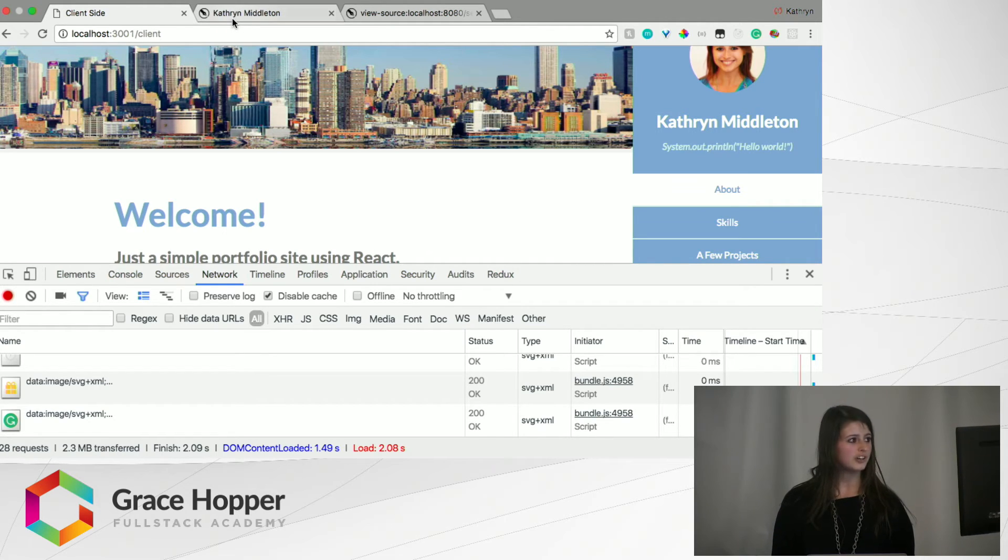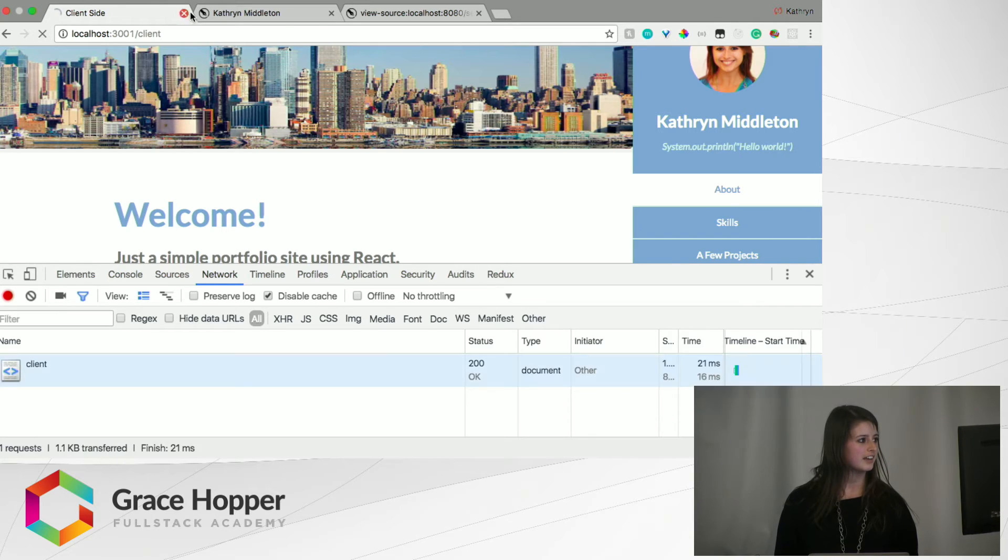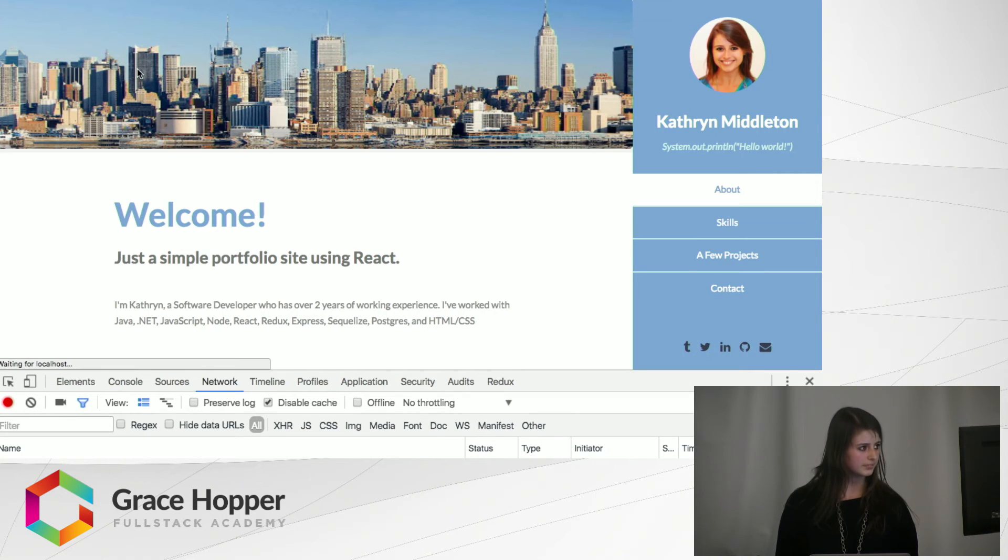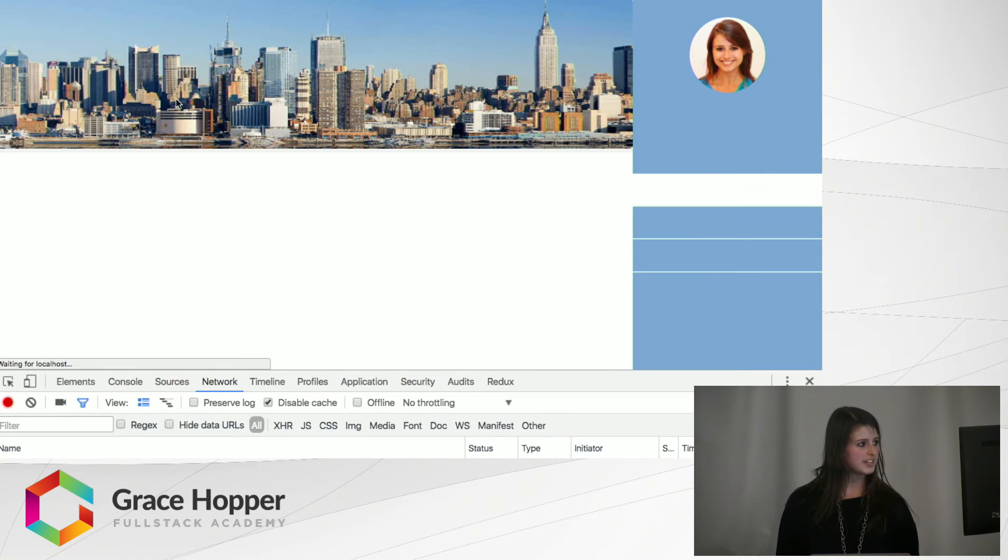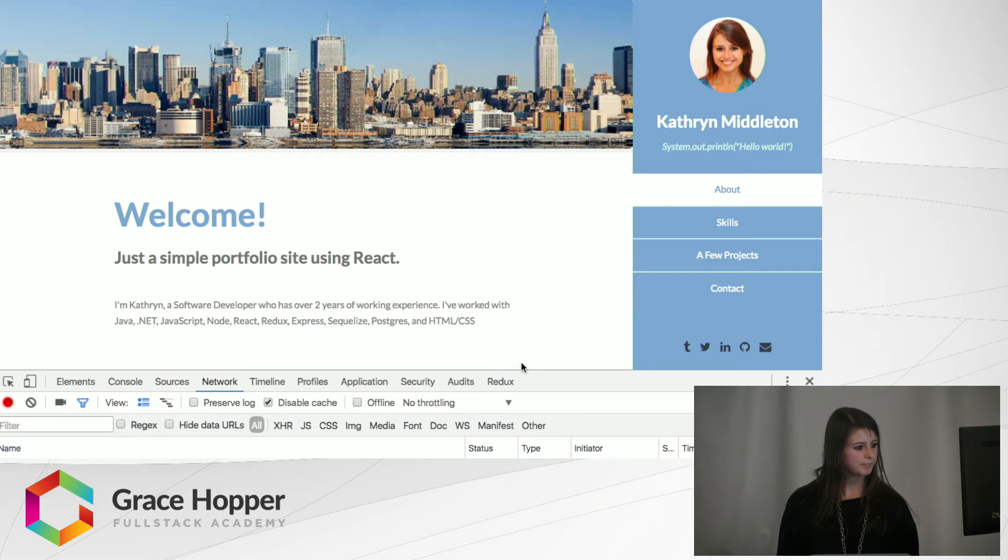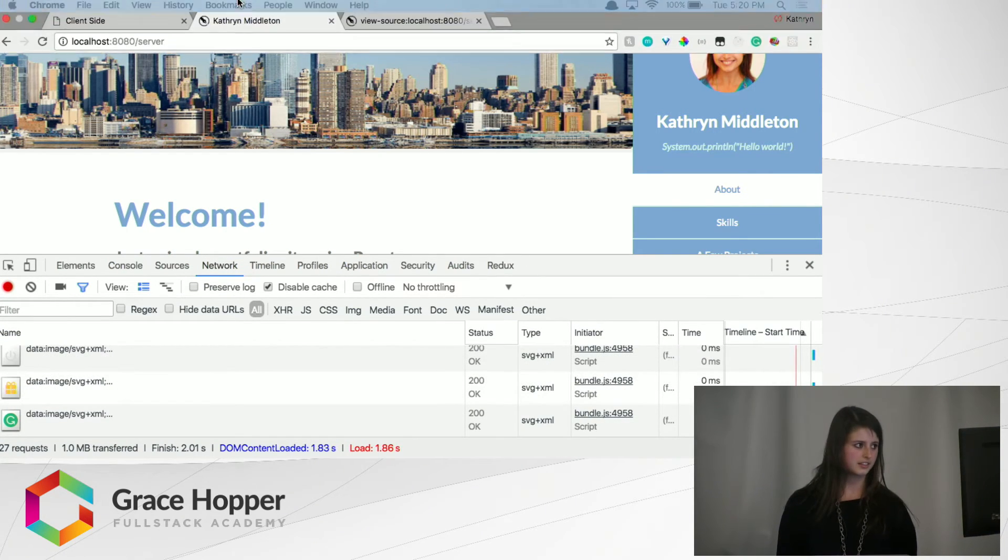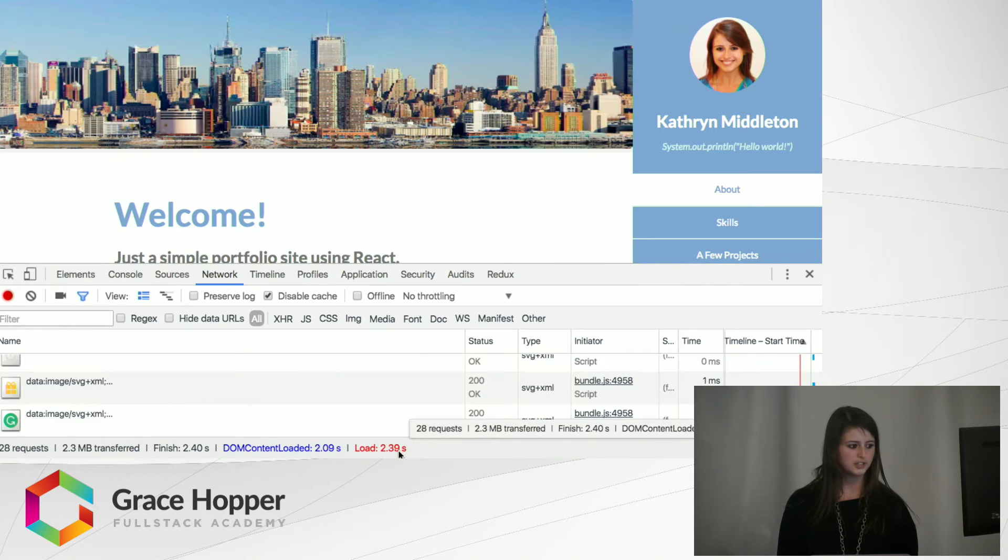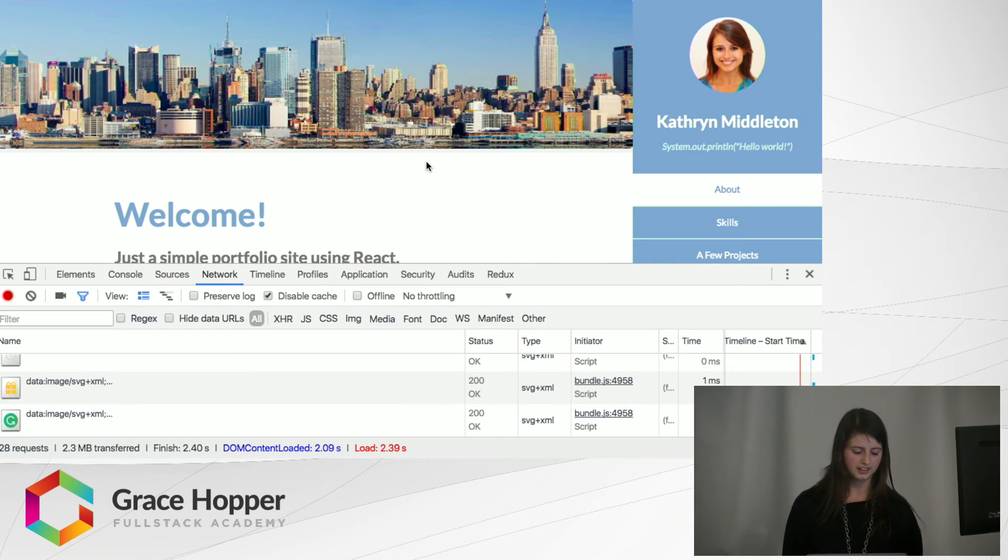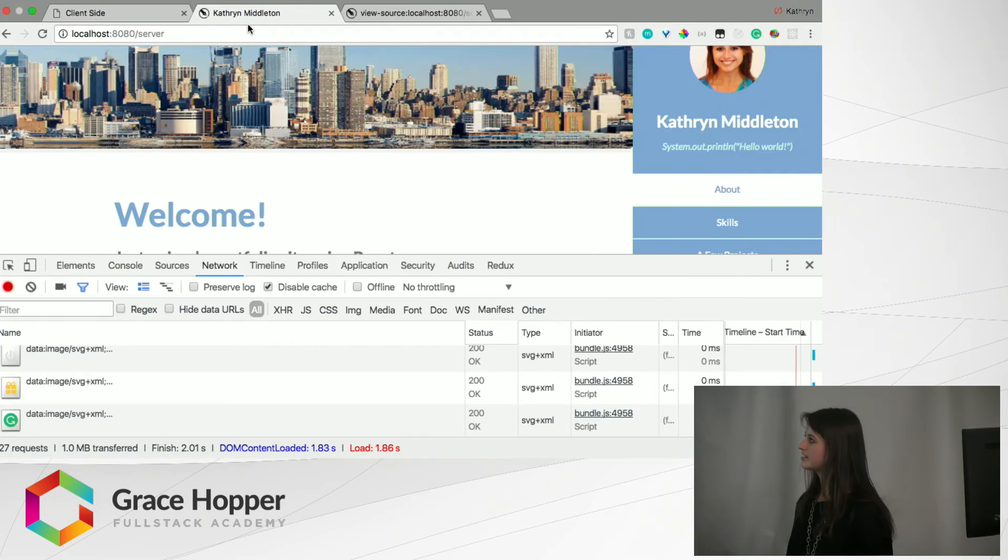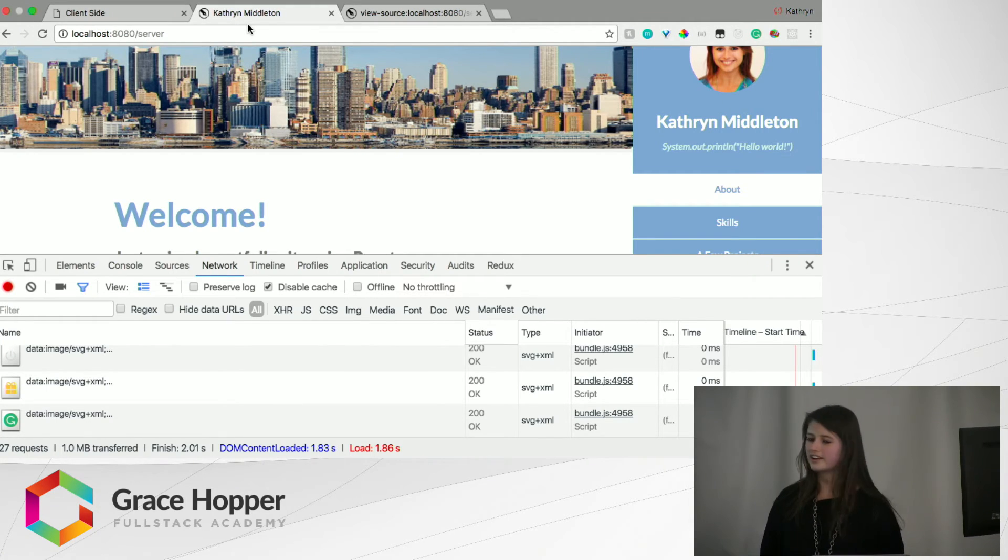We'll look at the time and see those differences. So I'm going to refresh the client and refresh the server, and we'll take a look. If we look at the server, it was 1.86 seconds versus the client was 2.39 seconds. So the server was slightly faster, but we do have really high speed internet connection right now.